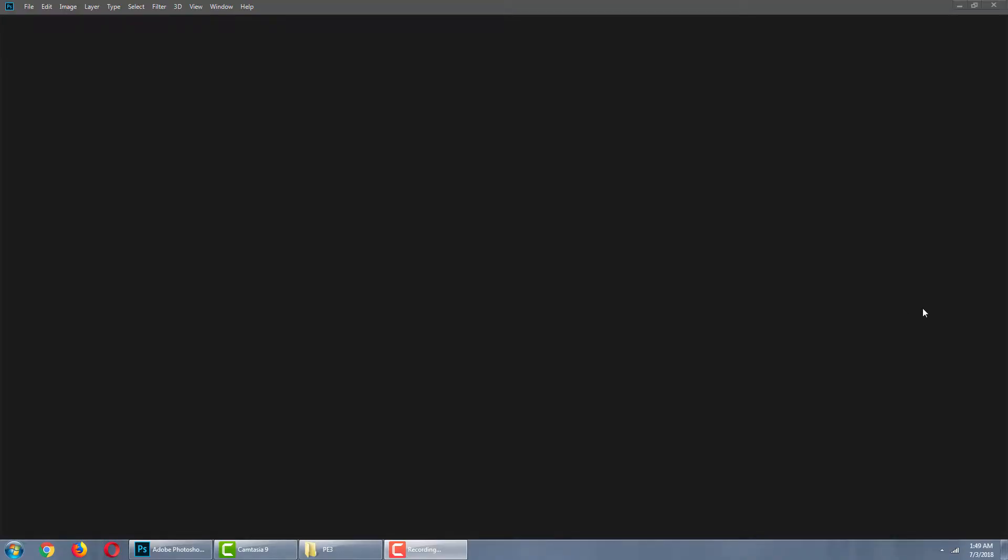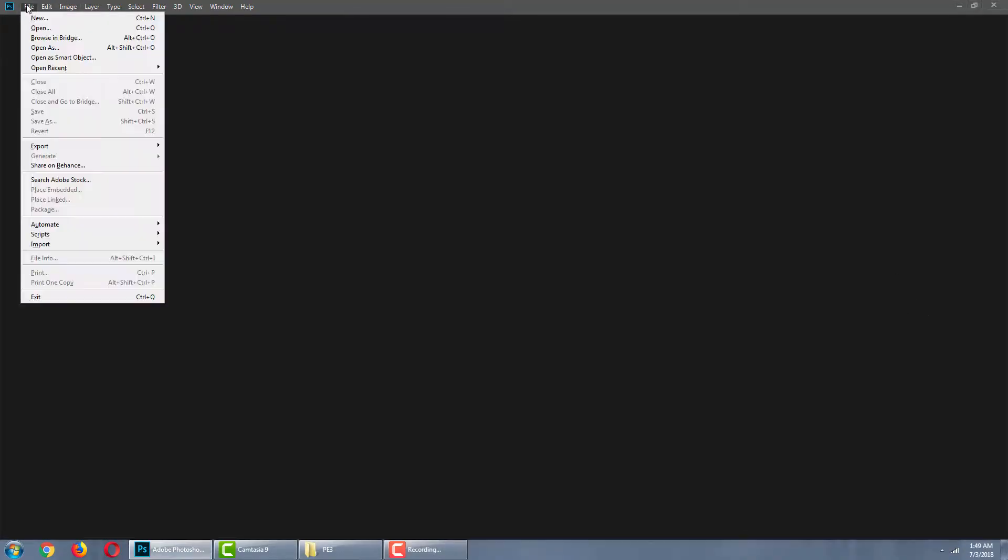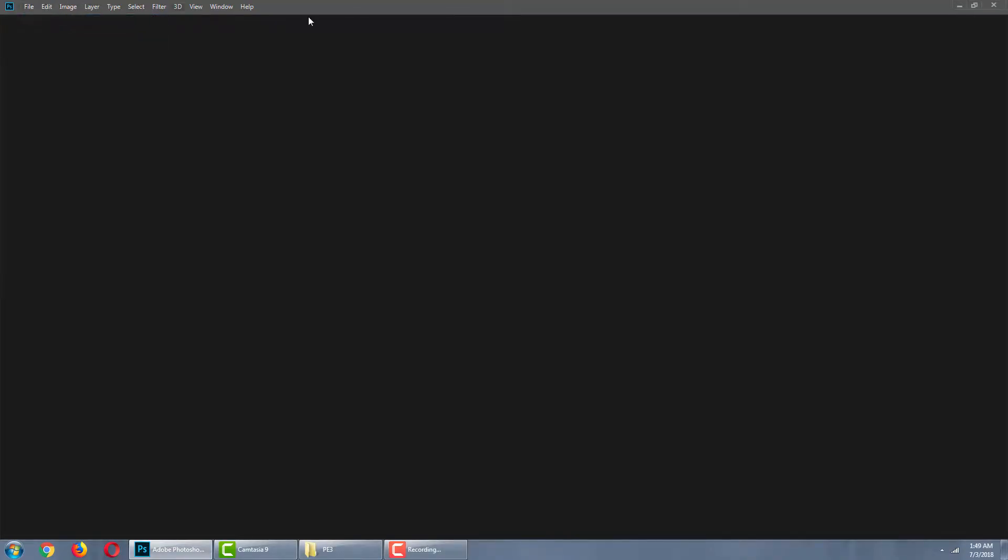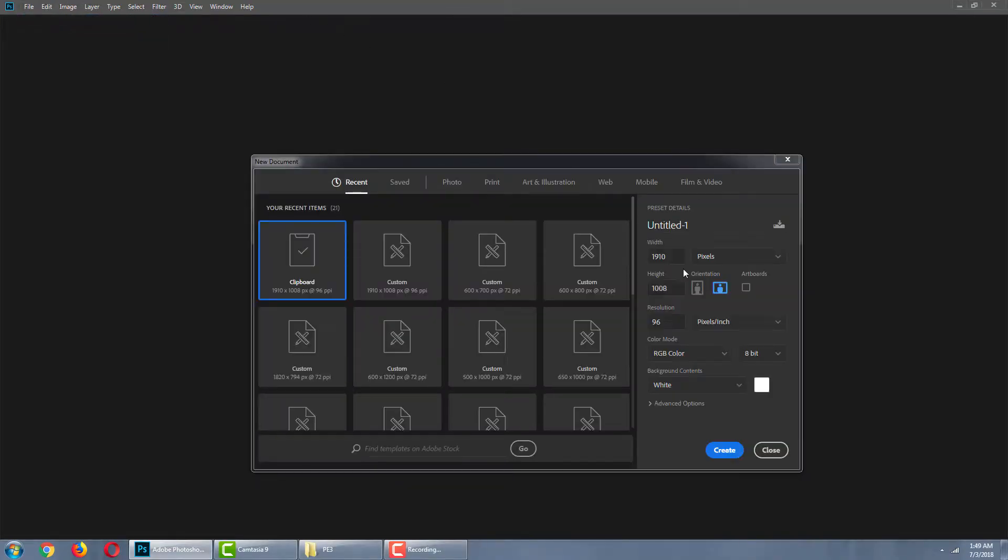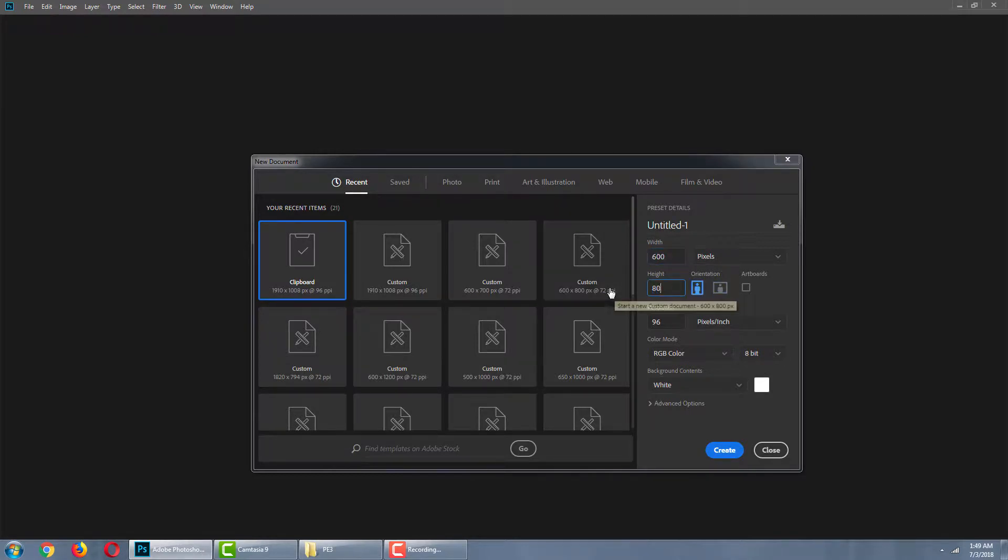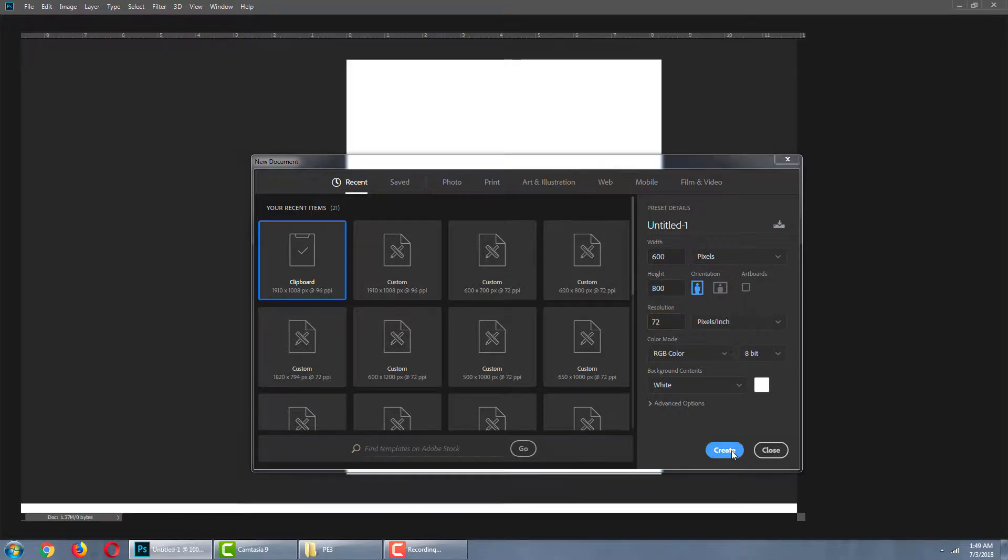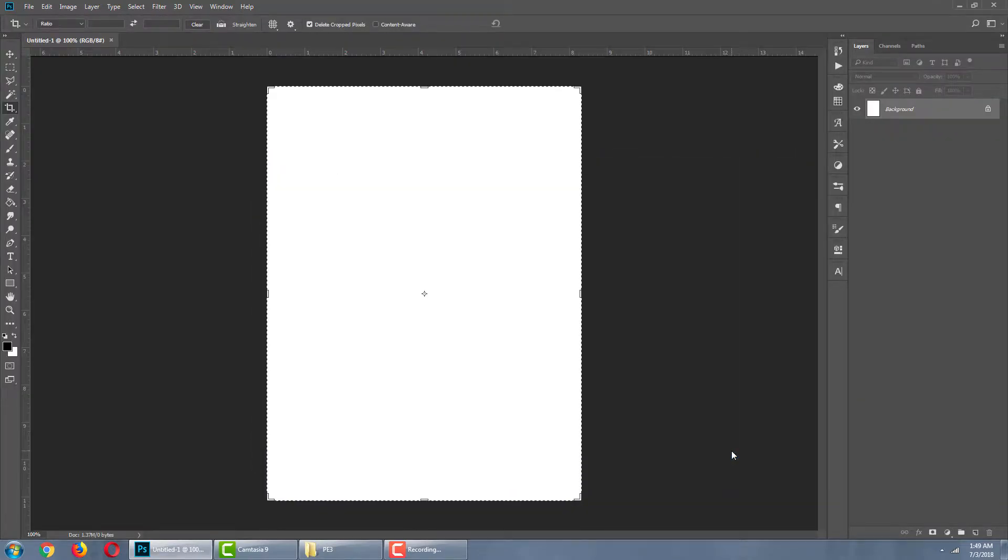First, we are going to create a new canvas in Photoshop. I'll go 600 by 800. I'll keep the resolution 72. Our canvas is ready.